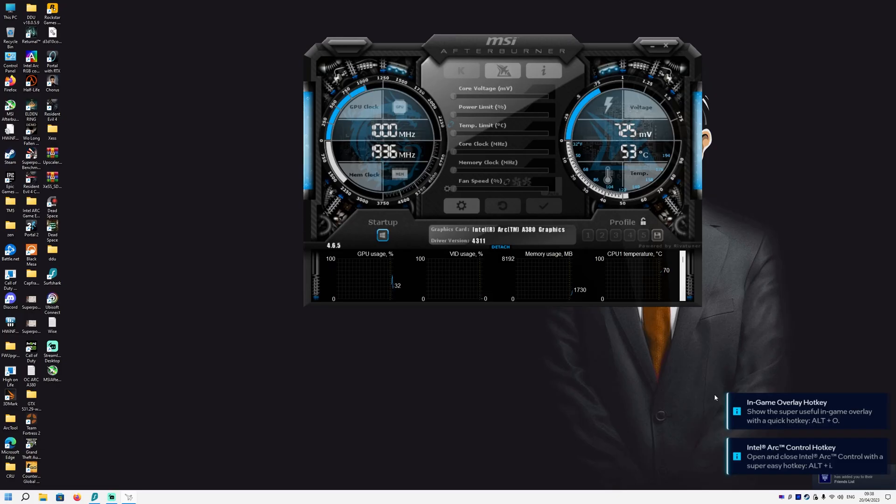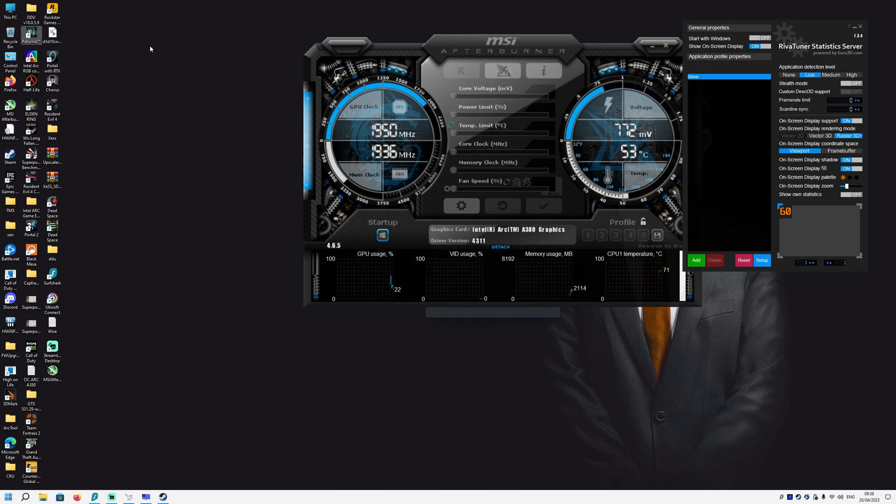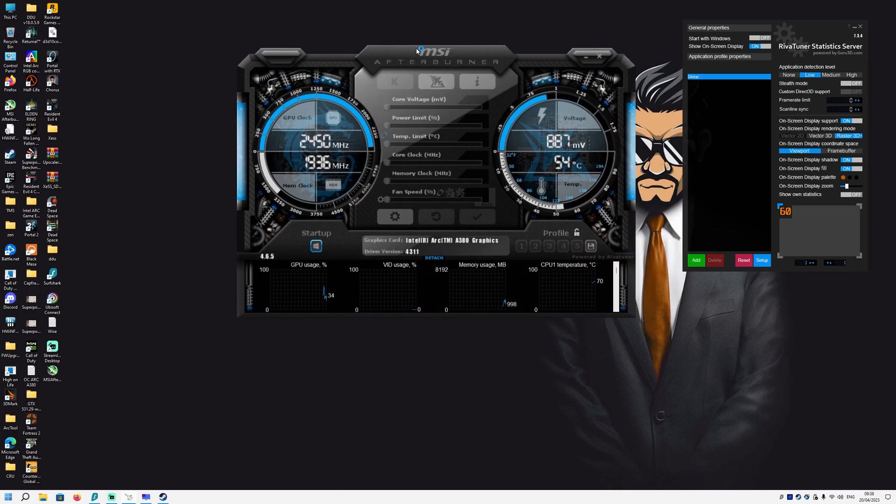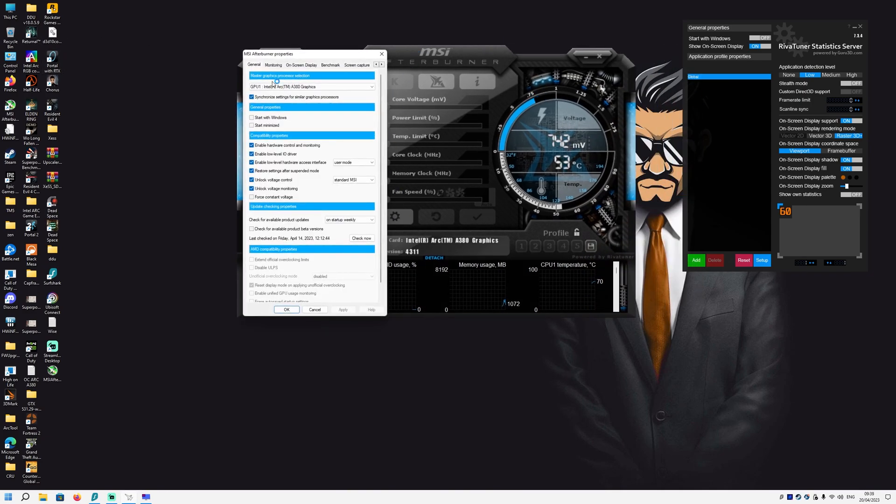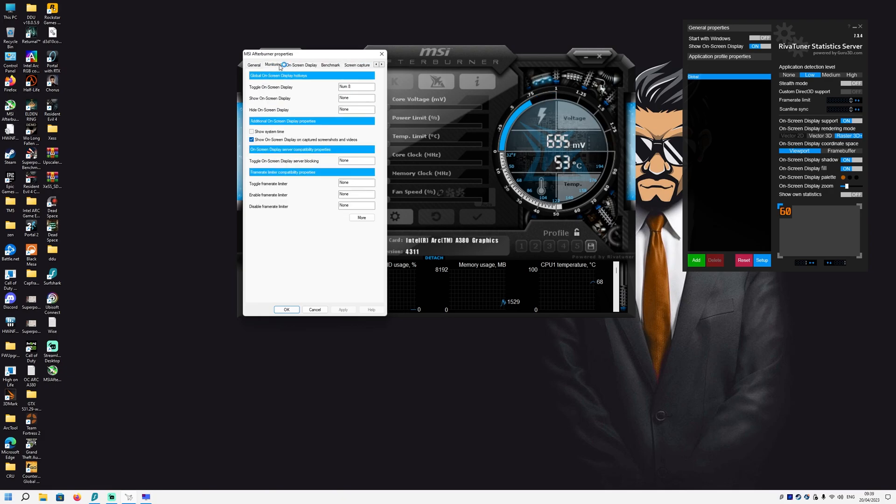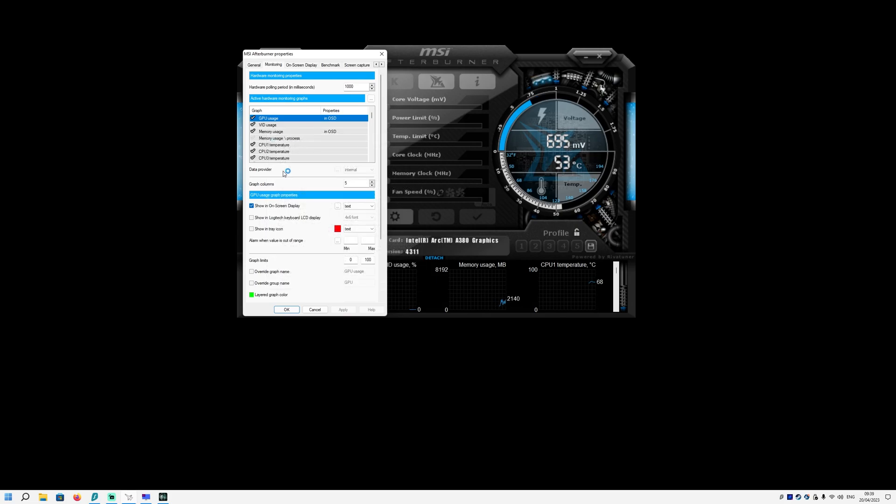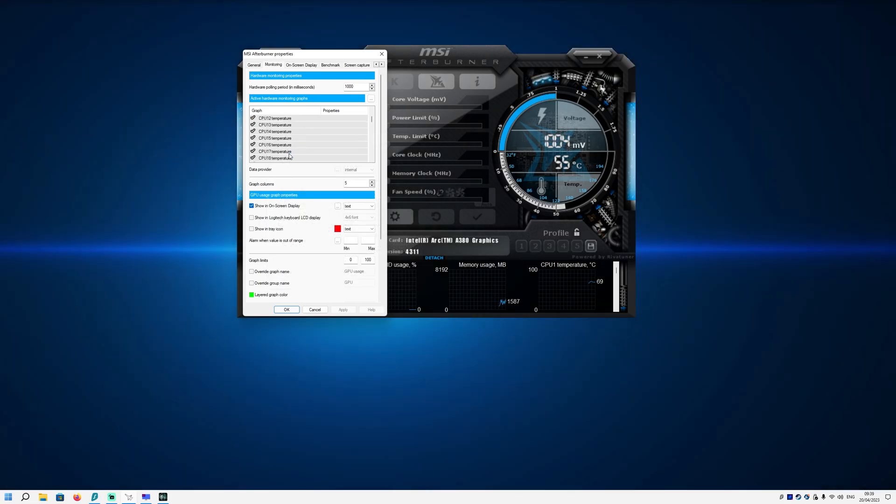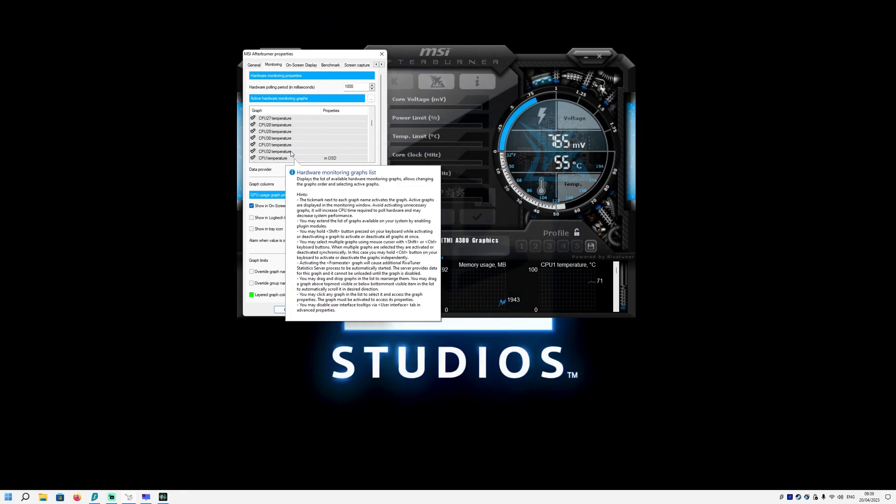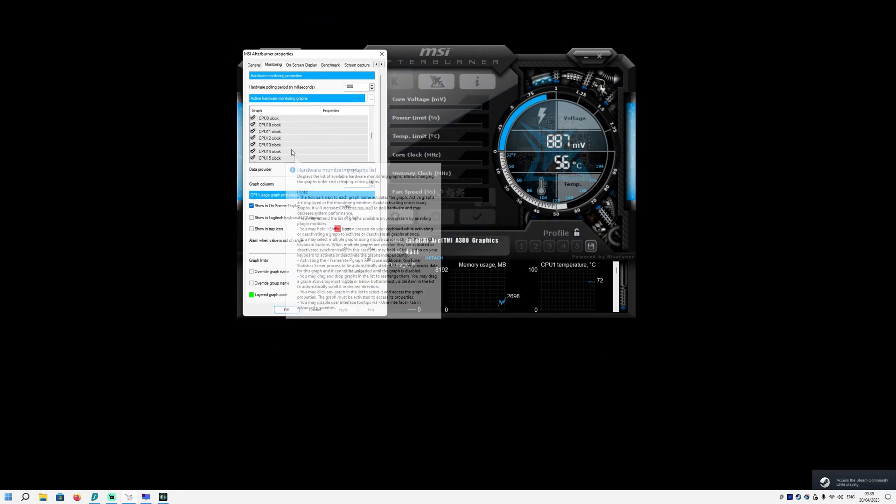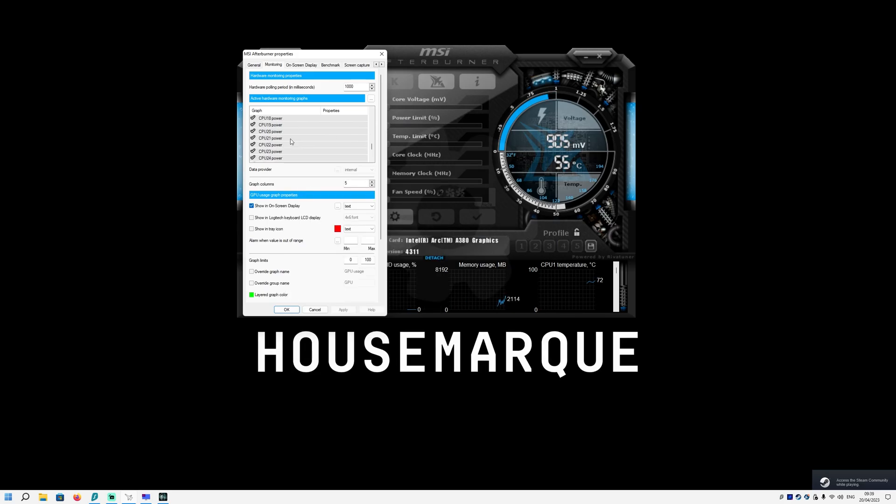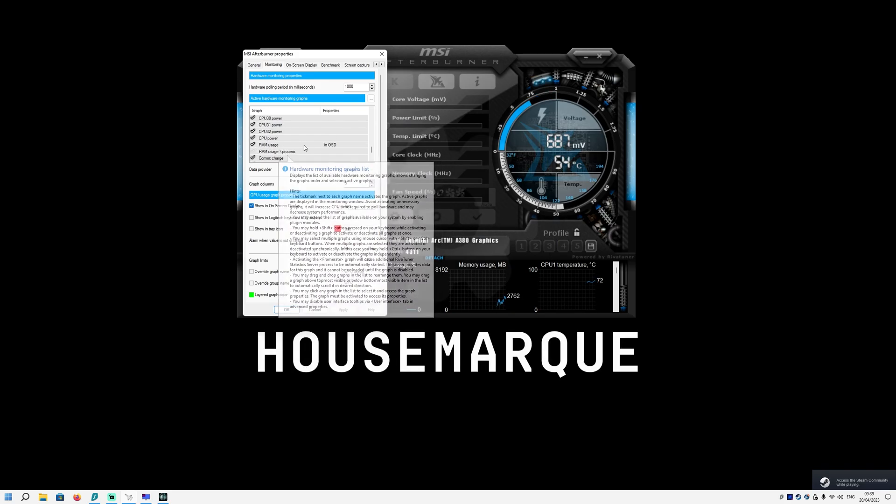Hello everybody, welcome back to another video. This time I wanted to make some other video, but I saw MSI Afterburner got updated and they now have RTSS inside their monitoring.